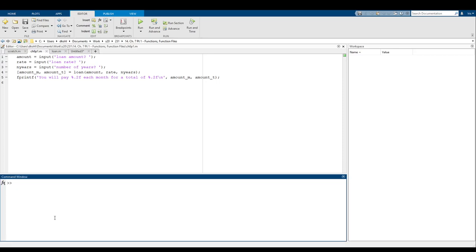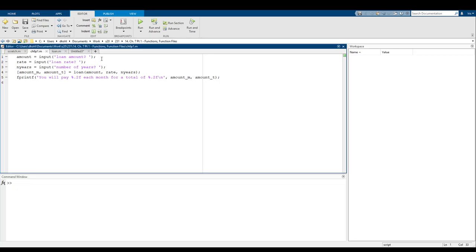Hey everyone, welcome back to CSC 231. So today, what we're going to do is talk about how you can make your own functions. I know in lab six, I got a lot of questions and comments regarding the amount of repeated code in your labs.